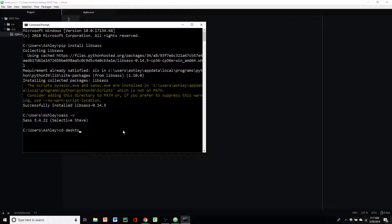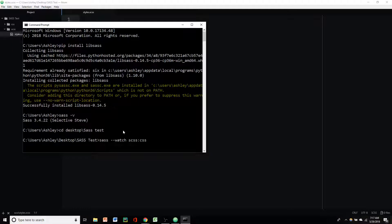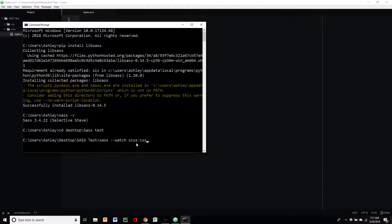Anyway, so back in our command prompt, to use Sass, we're going to navigate to our desktop and then we're going to go to Sass test. And then to get Sass to basically automatically update our CSS sheet, we're going to type in sass-watch scss-css. And this is just telling Sass to watch our SCSS file and output that as CSS. So we're going to hit enter.